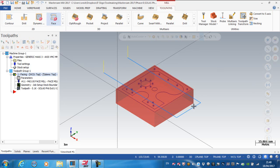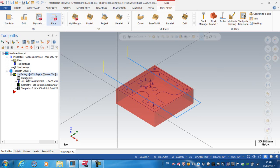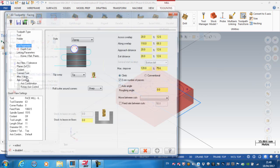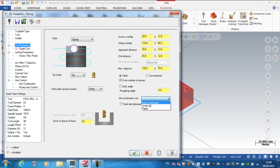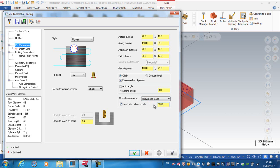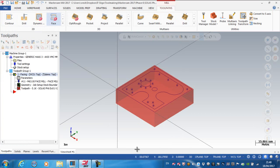One thing you can do with zigzag is this is feeding along here. So if I went back into this operation here, and still on zigzag, but the move between cuts I can change that to be in a high speed loop. And the feed rate between the cuts, I'm going to put in as 5000.